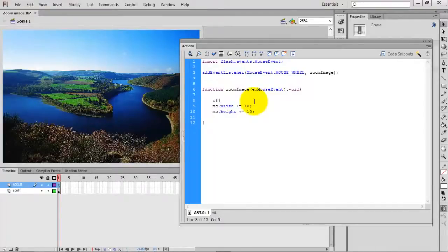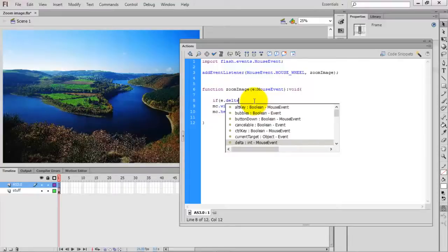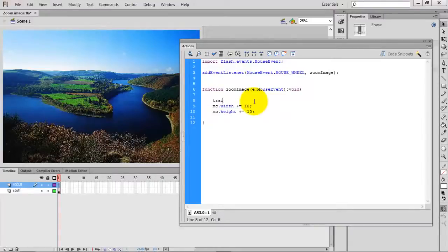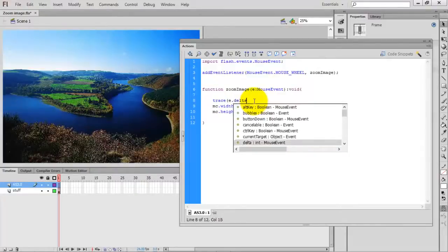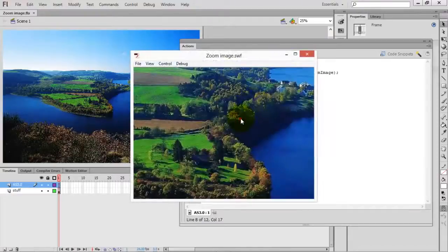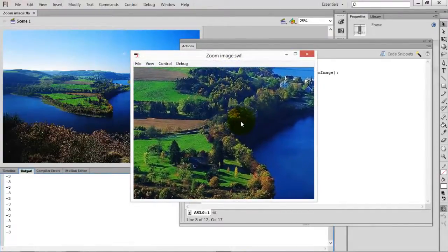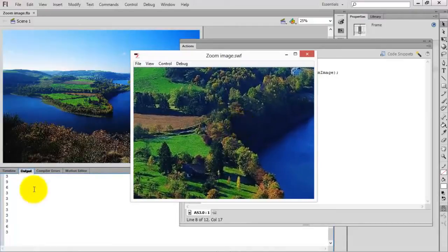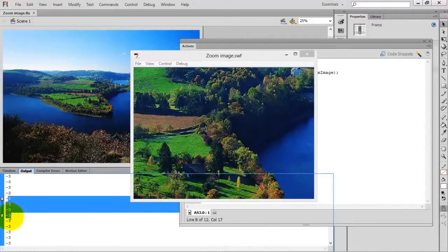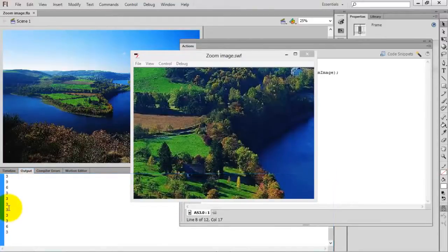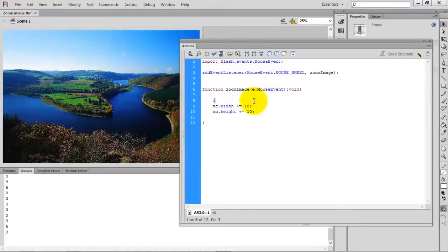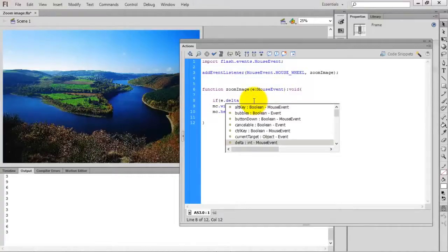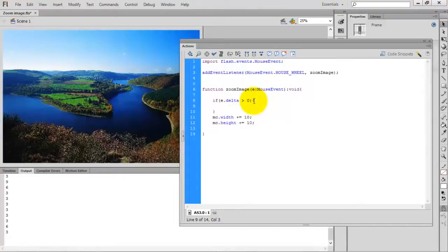To do that we have to use the delta value of the event. The delta value will tell whether the mouse is scrolling up or scrolling down. Let's trace the delta value: e.delta. When scrolling down the delta gives a negative value, and when scrolling up the value is positive.